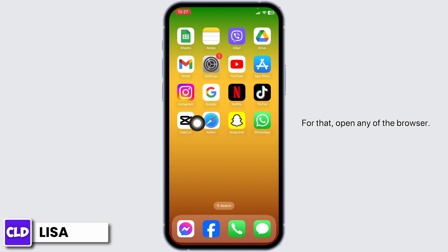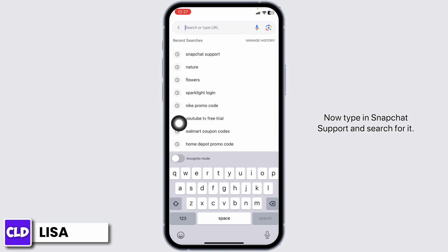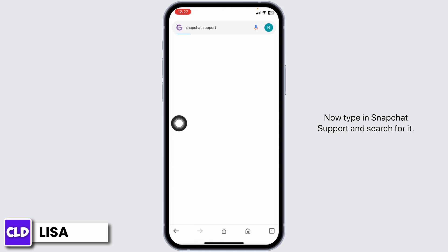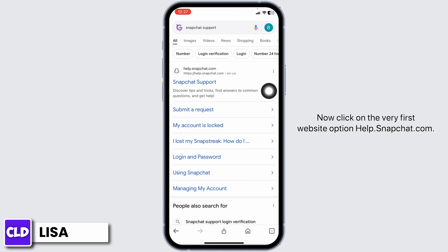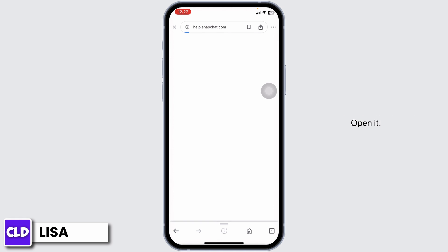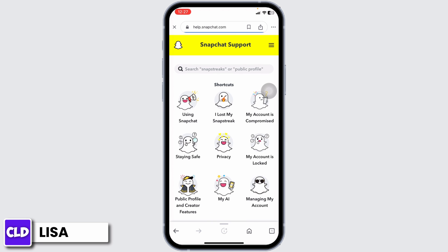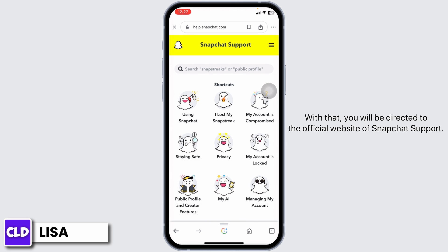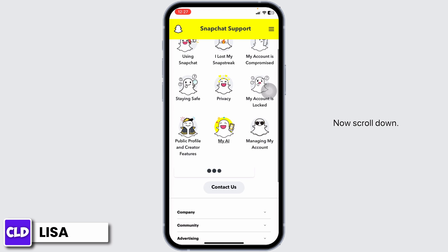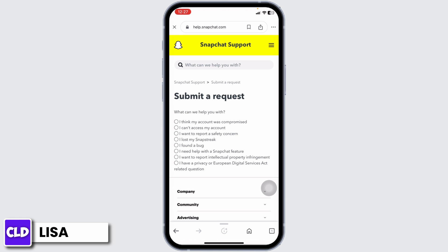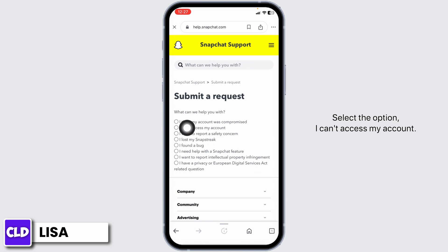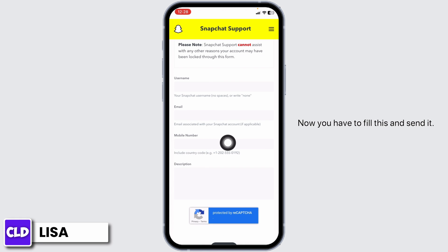To contact support, open any browser, type in 'Snapchat support', and search for it. Click on the first website option, help.snapchat.com. You will be directed to the official Snapchat support website. Scroll down and click on Contact Us, then Submit a Request, and select the option 'I can't access my account'.